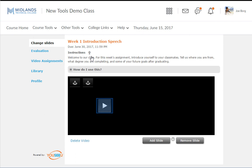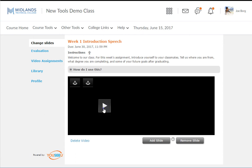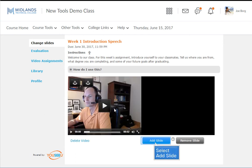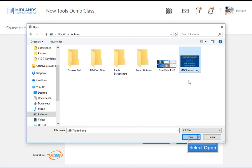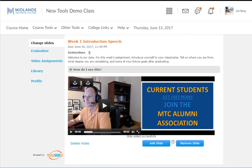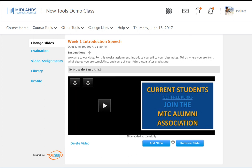Play your video until you reach the point where you want to insert a slide. Then click Add Slide. Navigate to the slide you want to add and select it. Your image file is then uploaded and attached to your video at that specific time. Repeat the Add Slide process until all of your visual aids are in place. Note, the allowed maximum file size is 10,024 kilobytes.